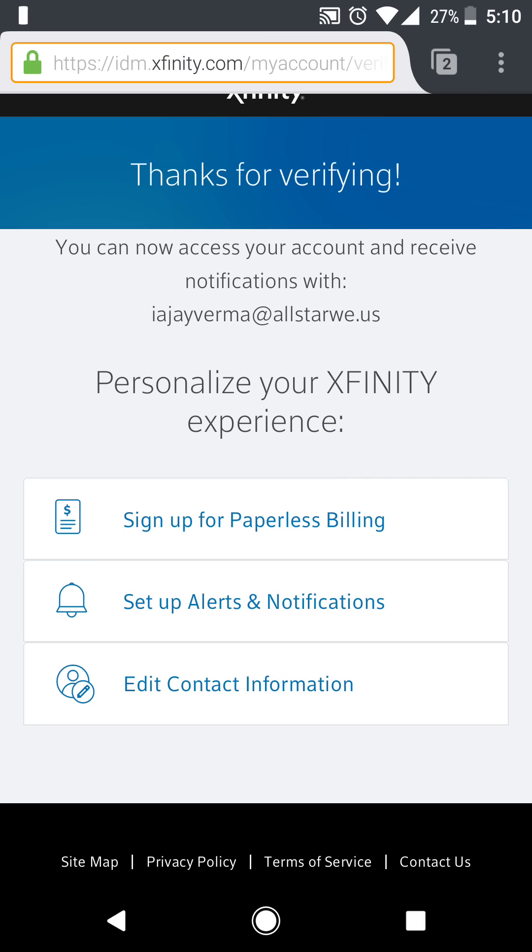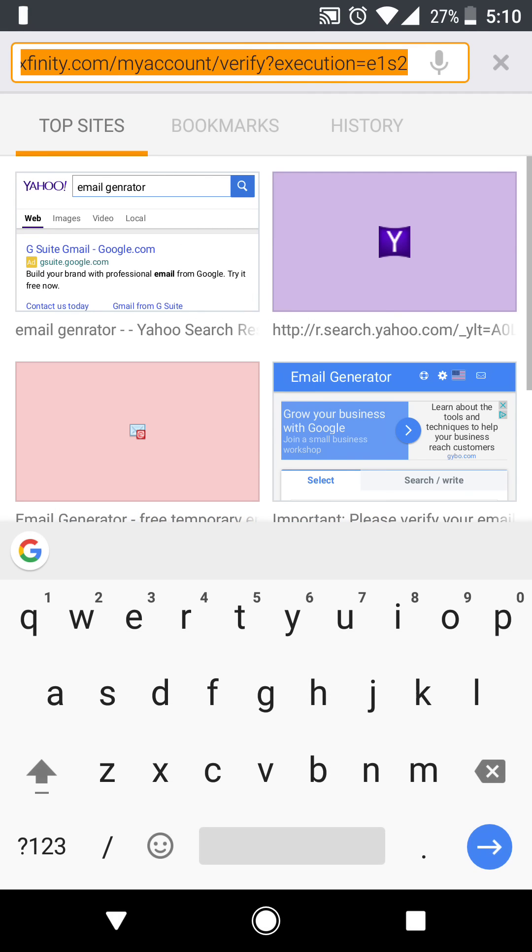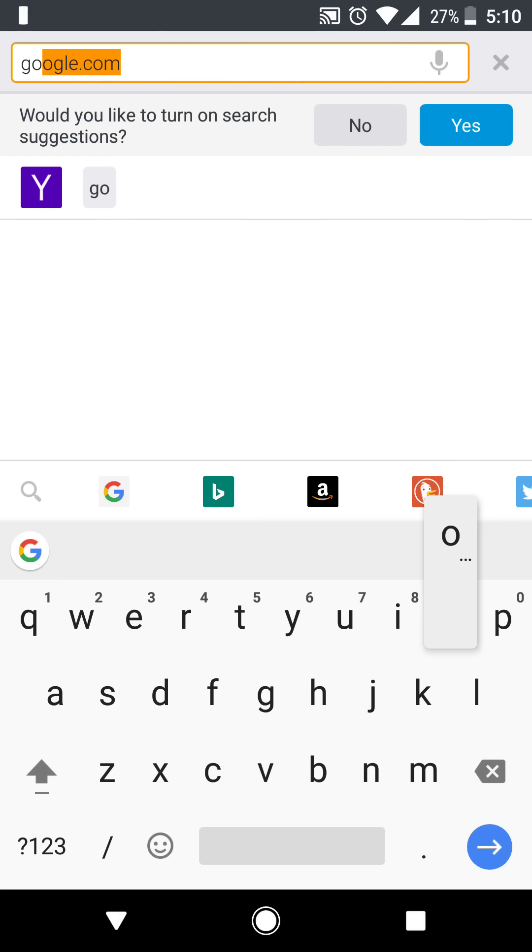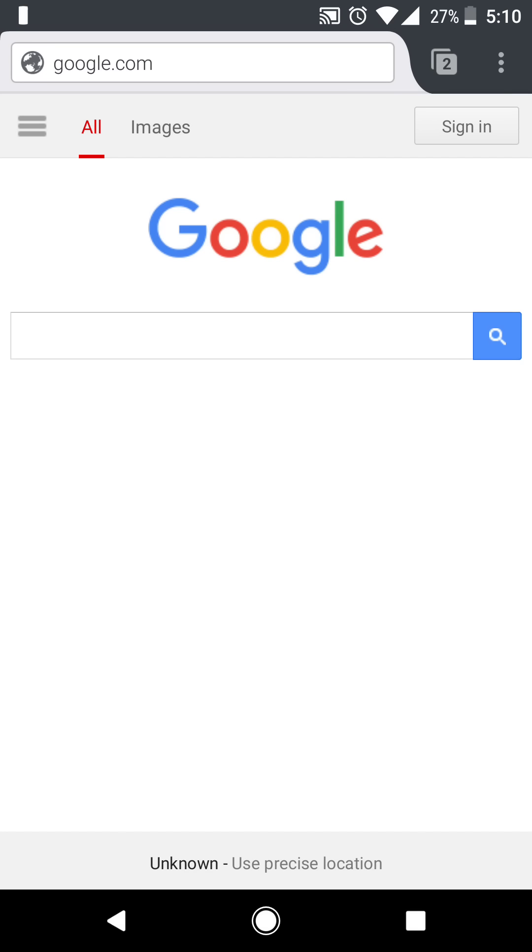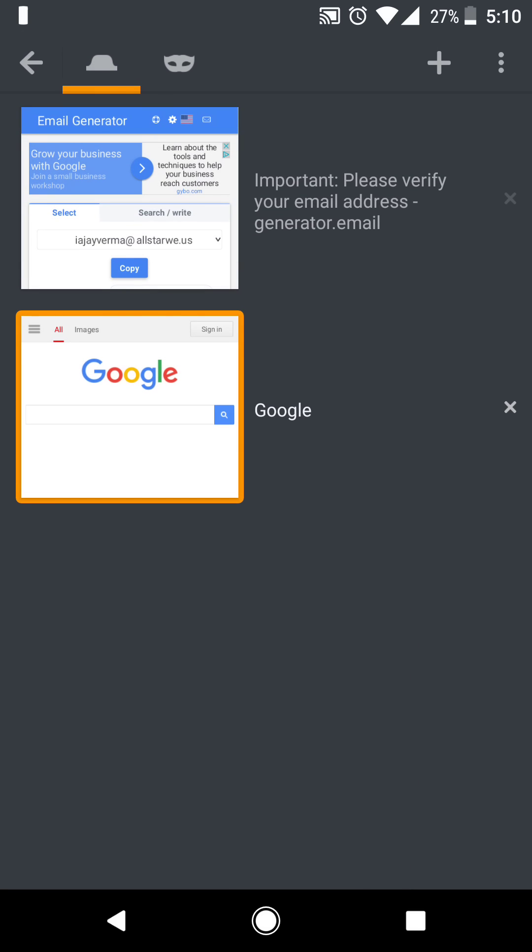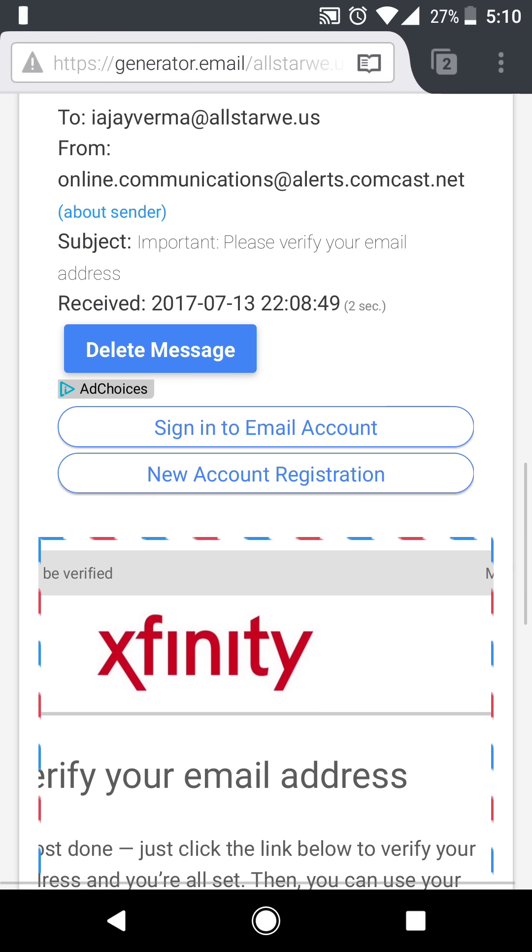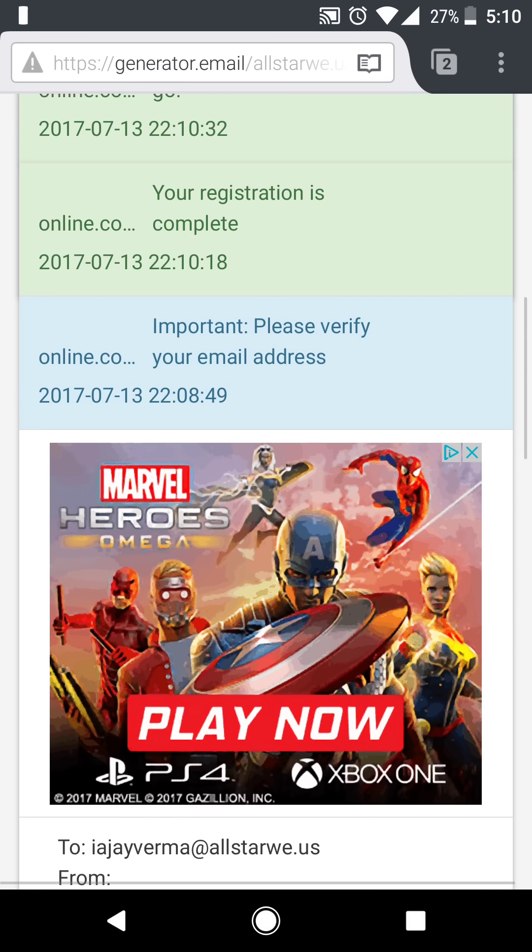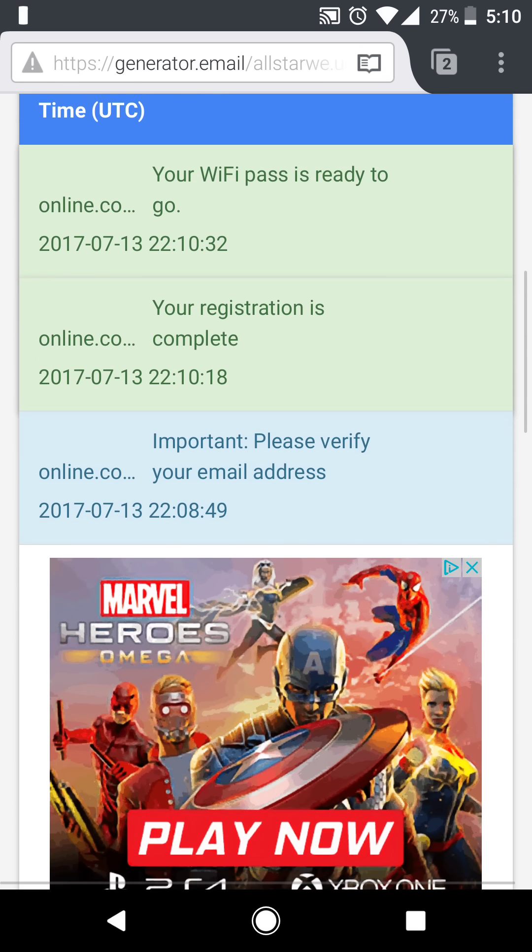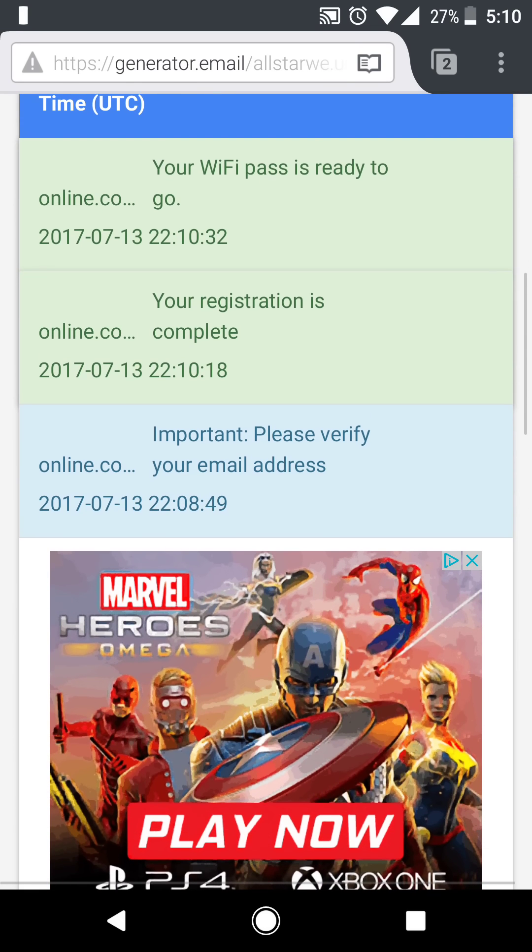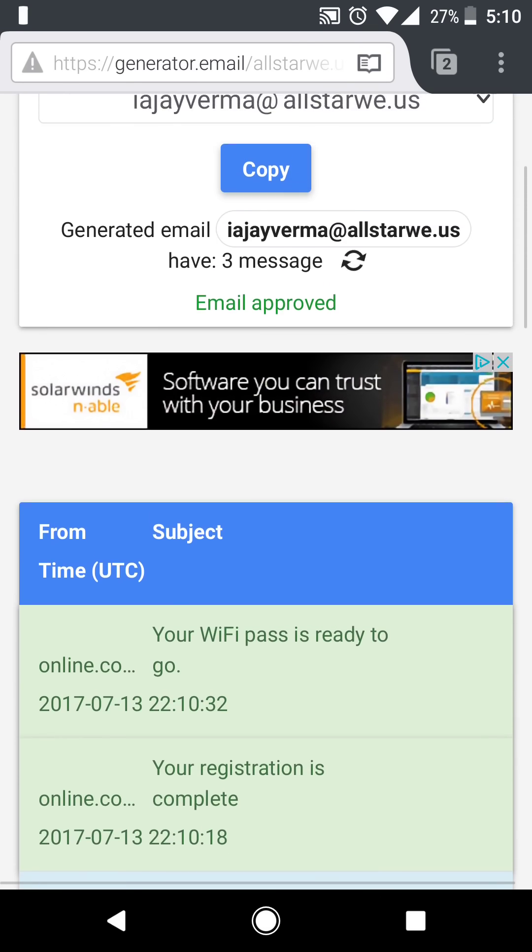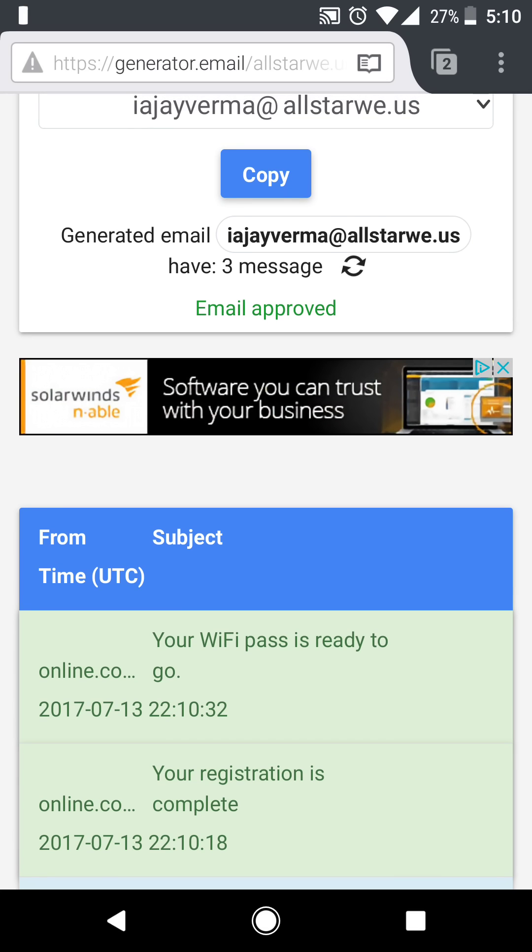Now your username is going to be that. So now you turn back on your Wi-Fi and everything works. So they actually made it even easier for you guys. You don't need to change your MAC address every time. The only thing you need to do is make sure you have data connection and then use an email generator.